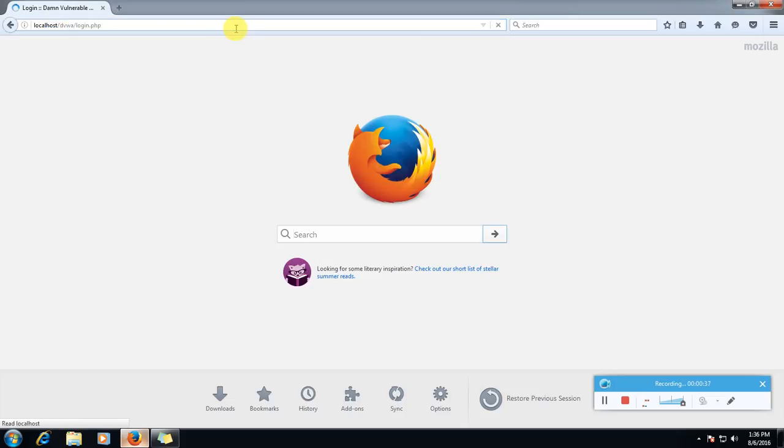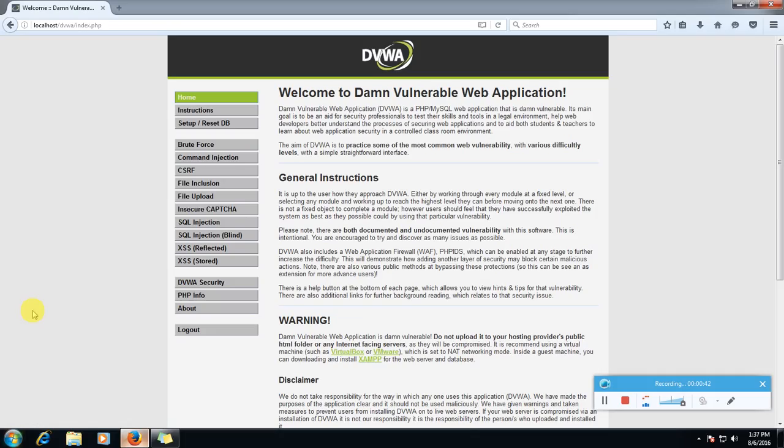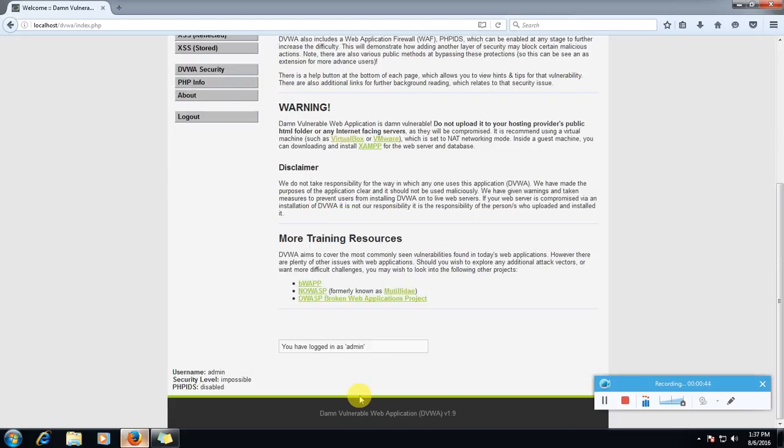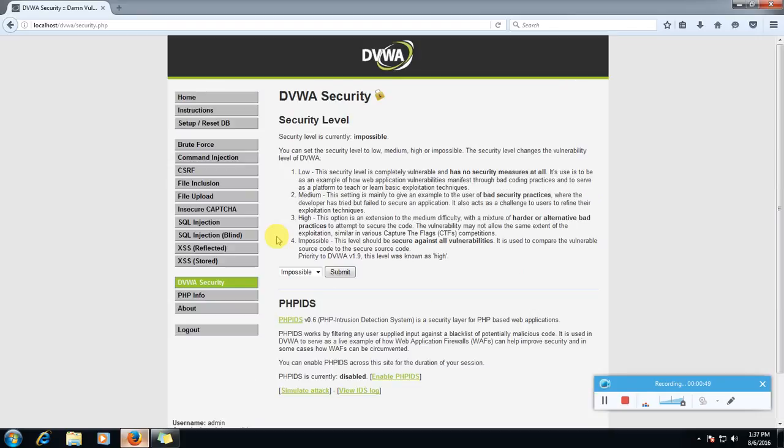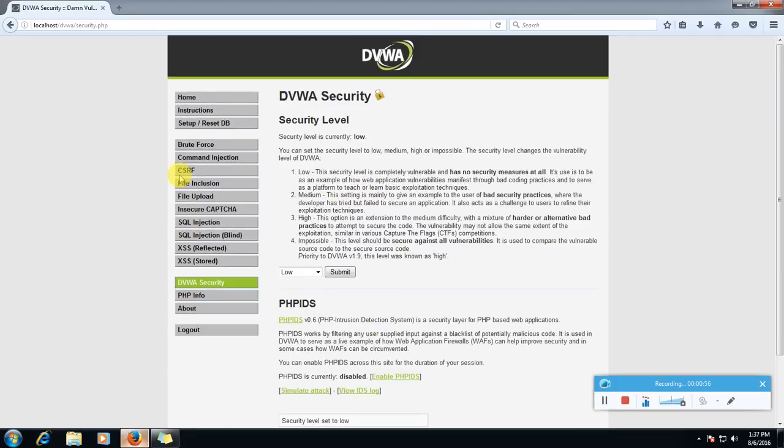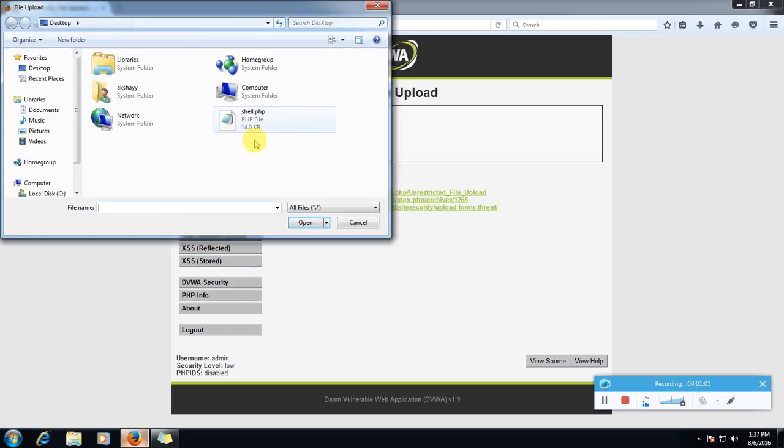Admin password. So first we will set our security level to low. Submit. Yeah, it is low. Now we will go to file upload and let's see what it's saying. Choose an image to upload. So let's click browse.